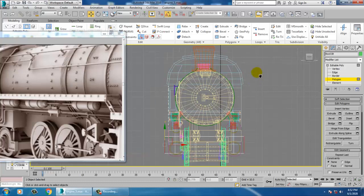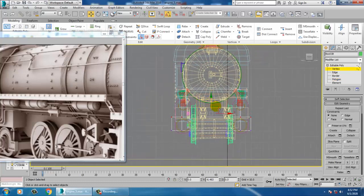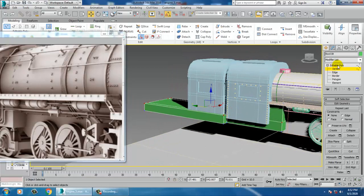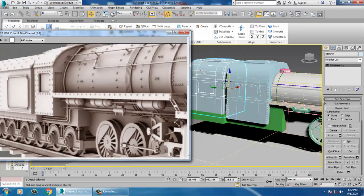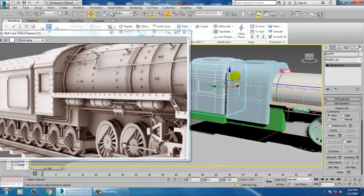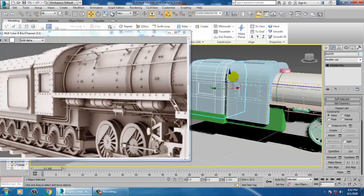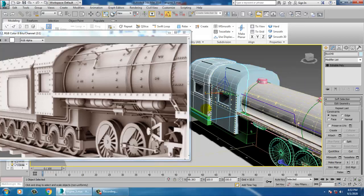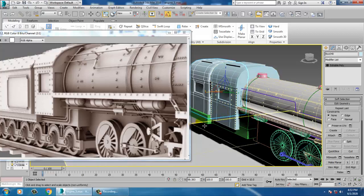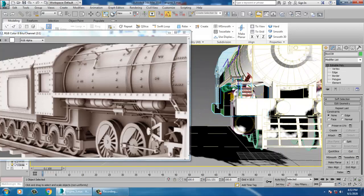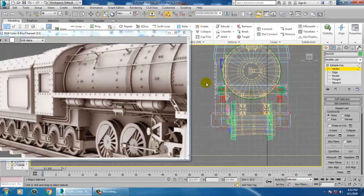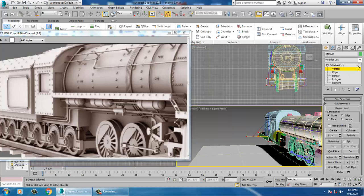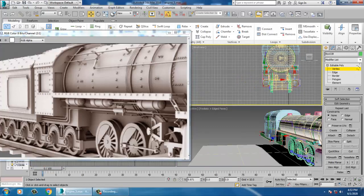Select this and push it a bit down — push it more down. Then push this inside.